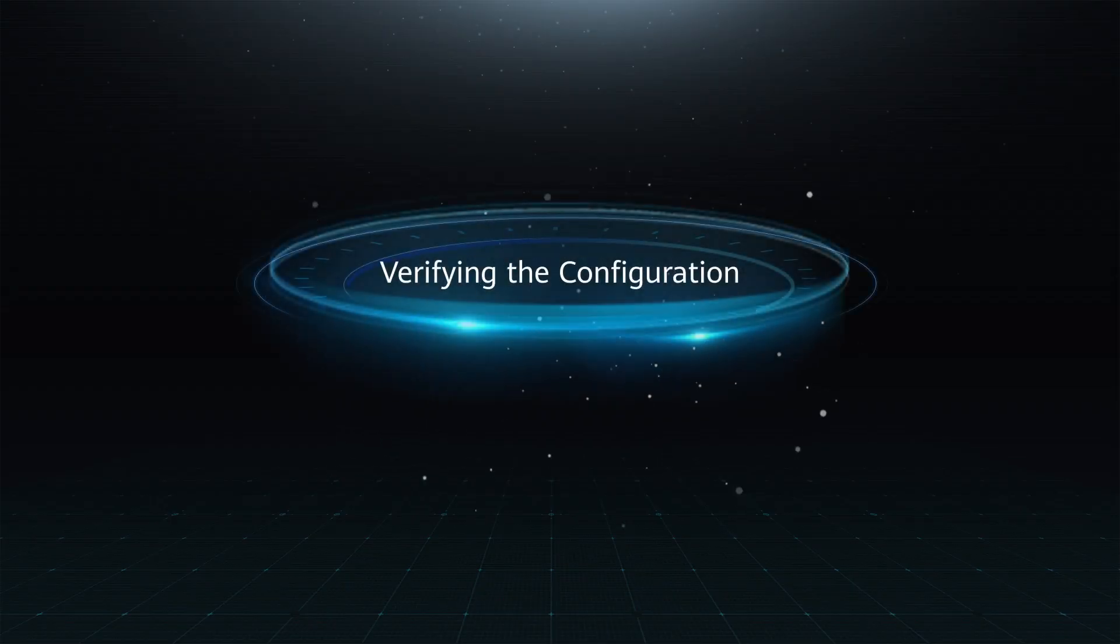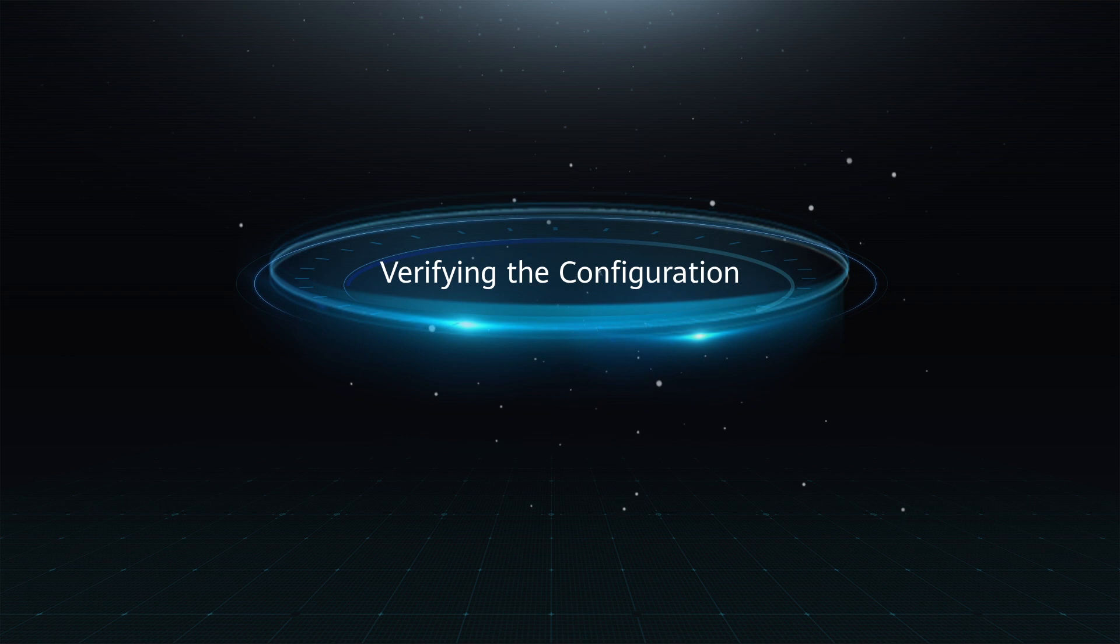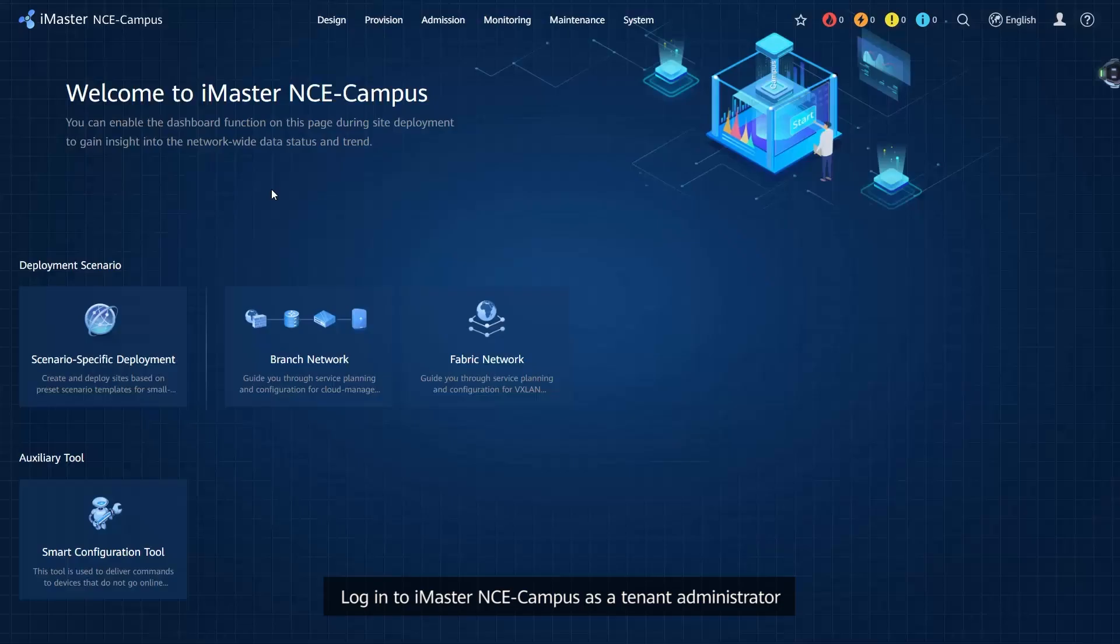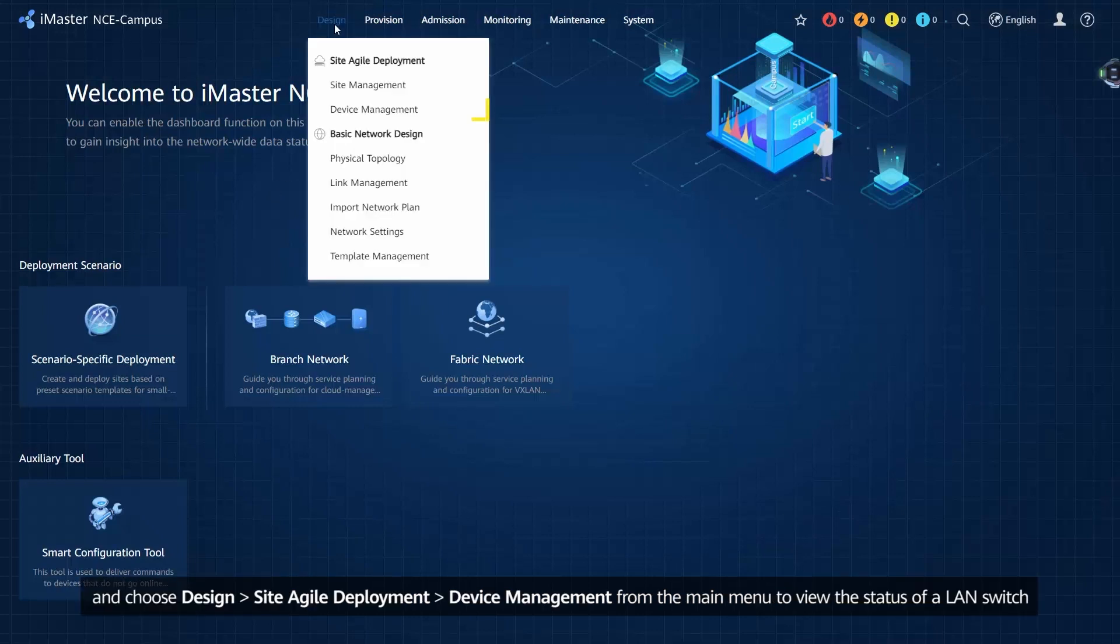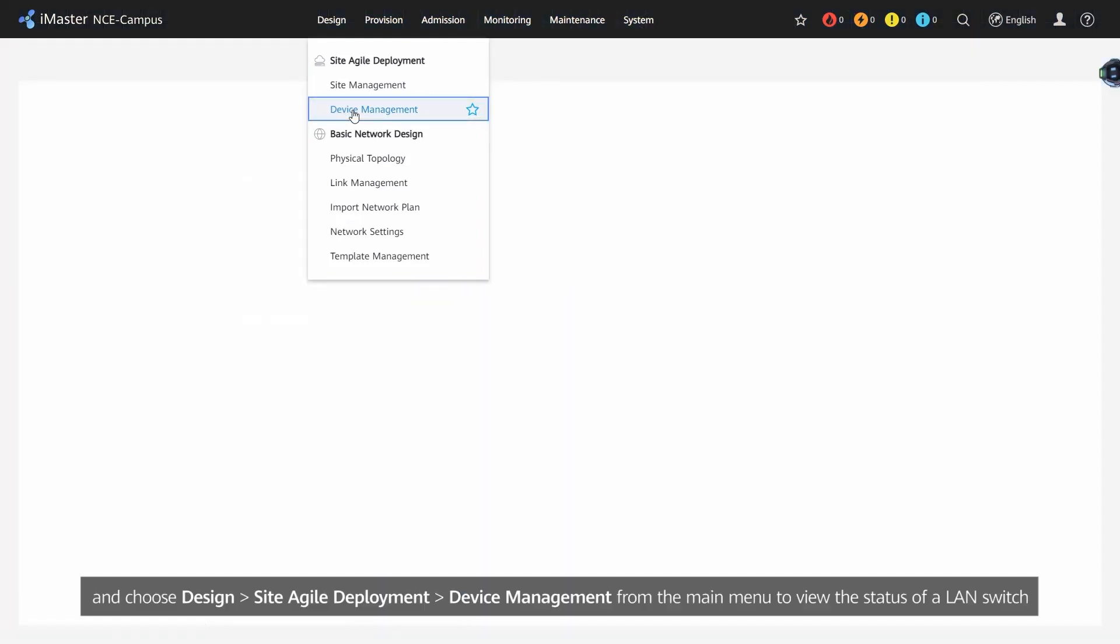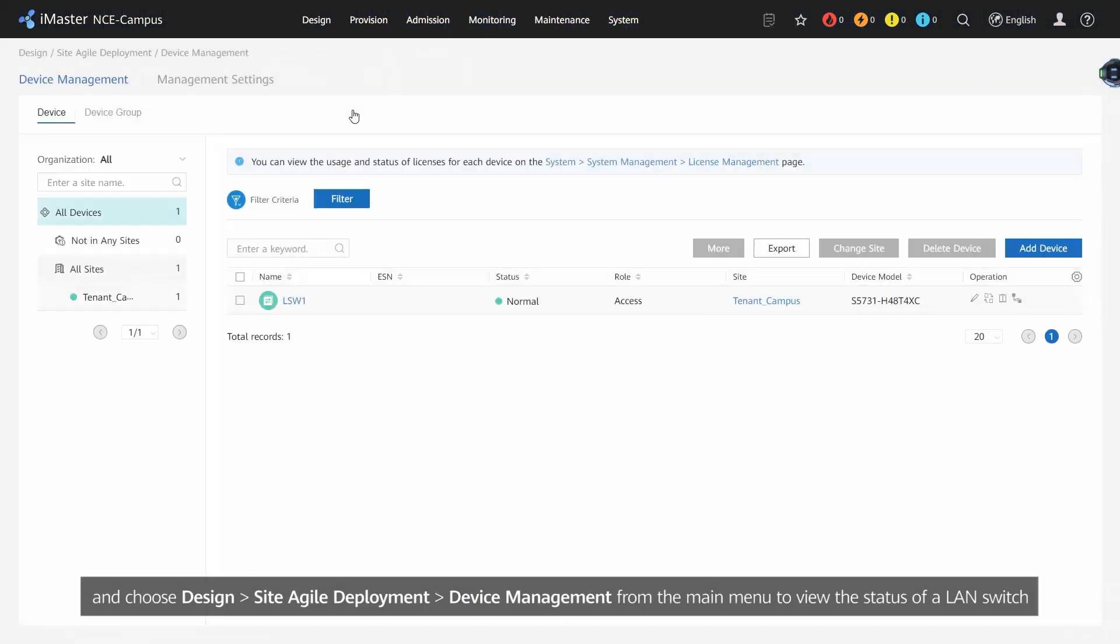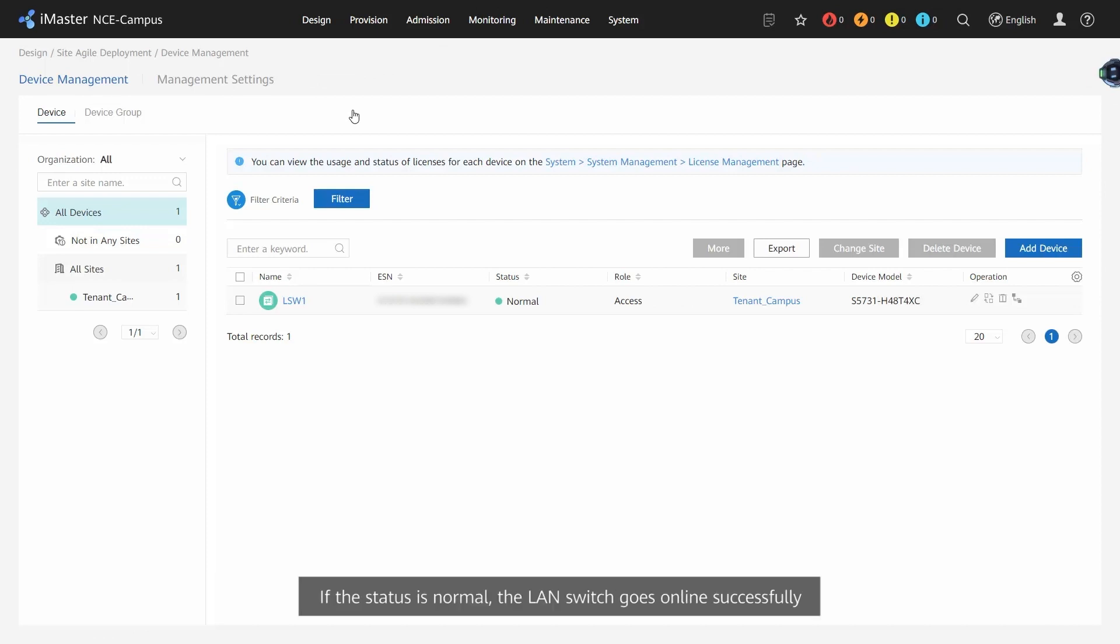Verifying the Configuration. Log in to iMaster NCE Campus as a Tenant Administrator and choose Design, Site Agile Deployment, Device Management from the main menu to view the status of a LAN switch. If the status is normal, the LAN switch goes online successfully.